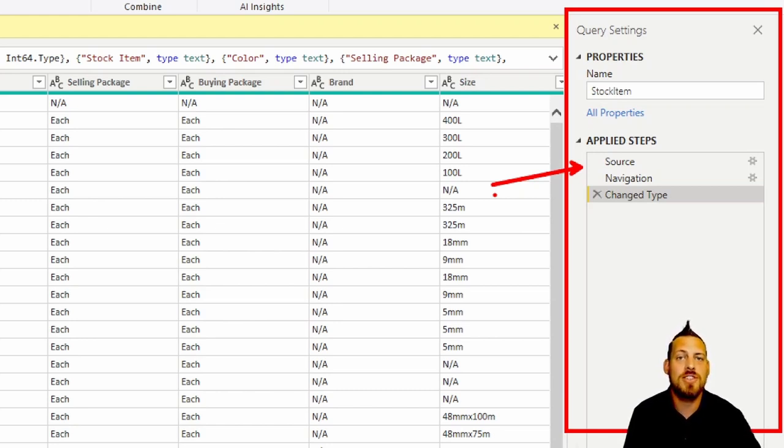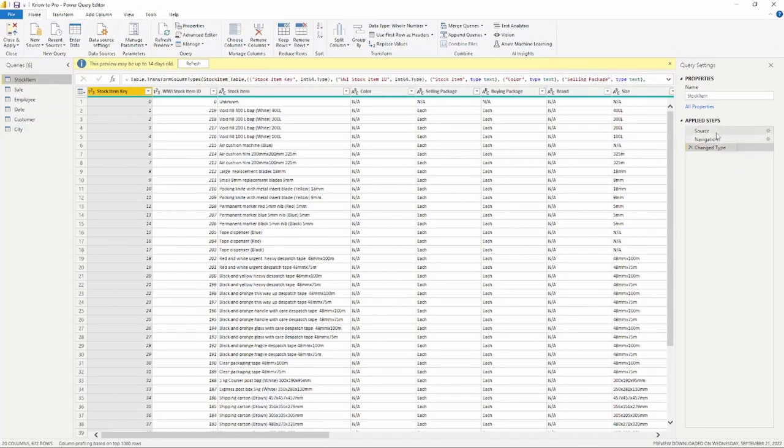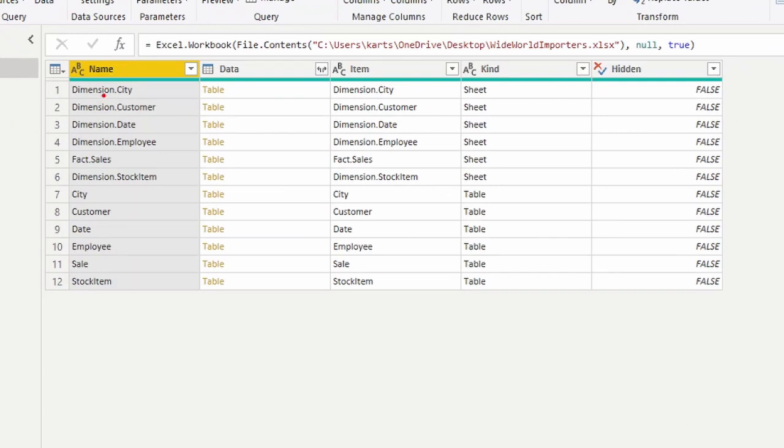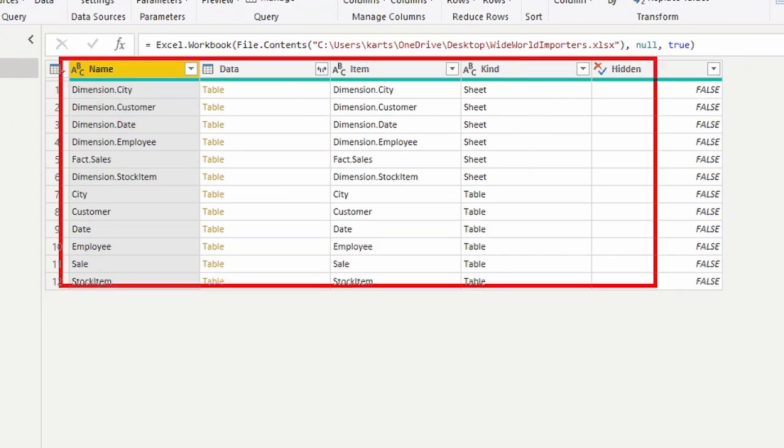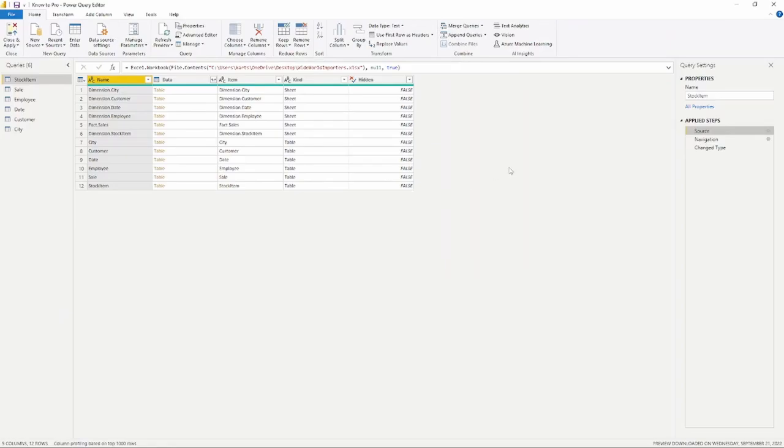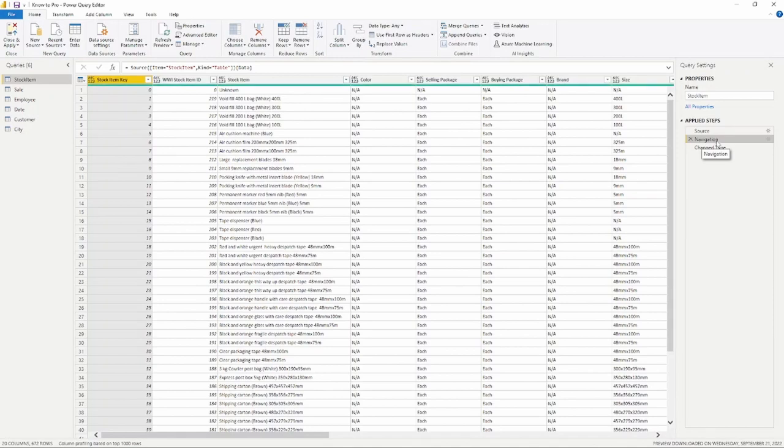Here we have three steps, and once again all we did was bring in our data. Notice we have three different steps here: Change Type, Navigation, and our Source step. So if we go back to our Source, notice this is going to give us where our data came from. So all the different dimensions here, all the different tables that we had available inside of that Excel file, that's our Source step.